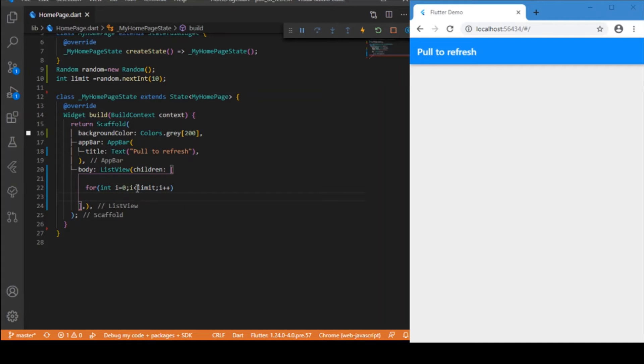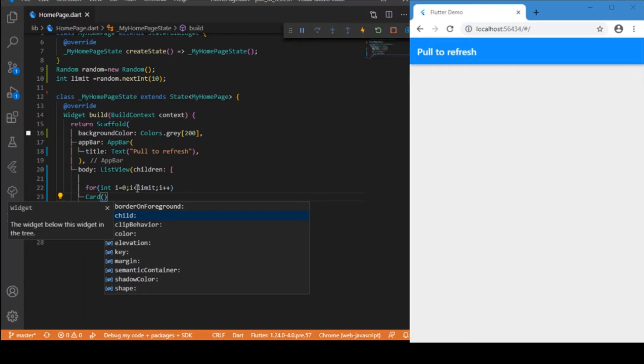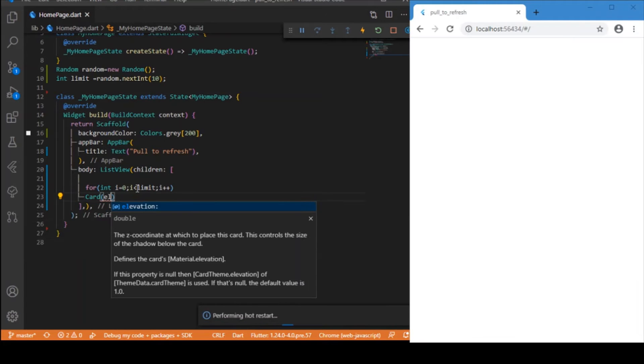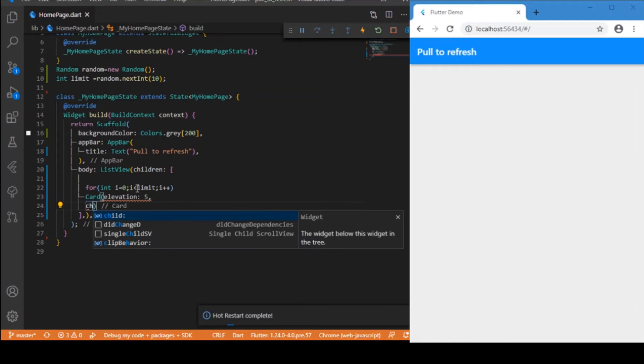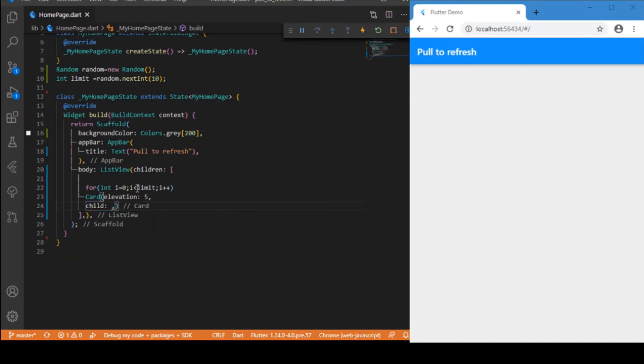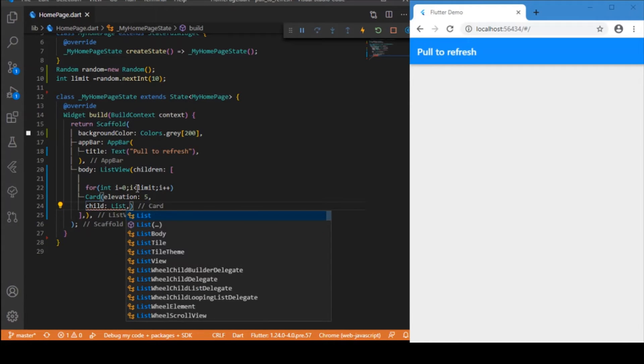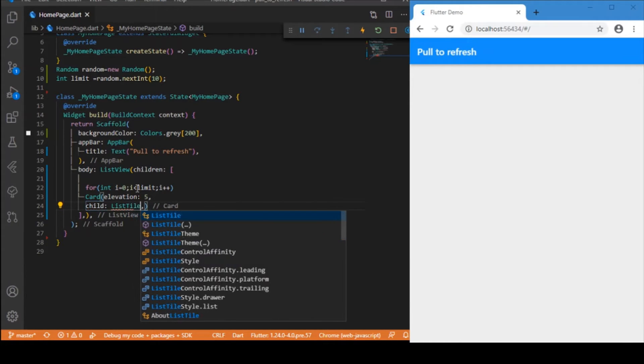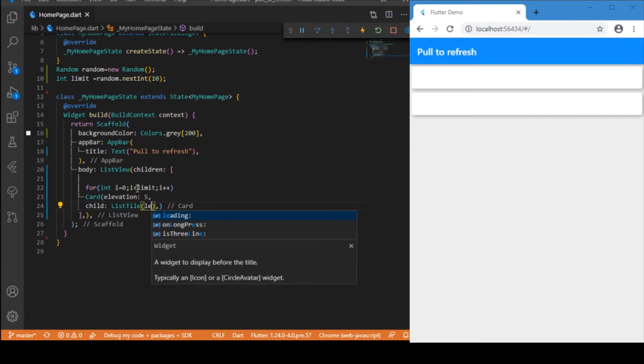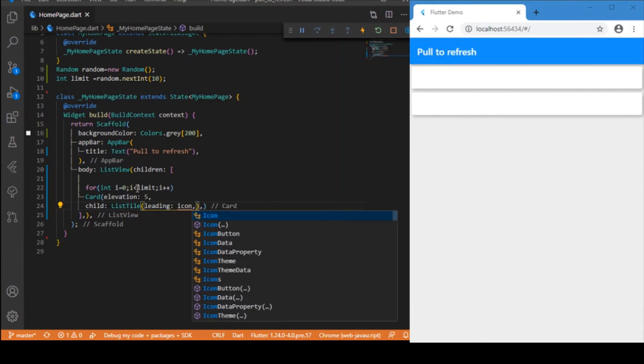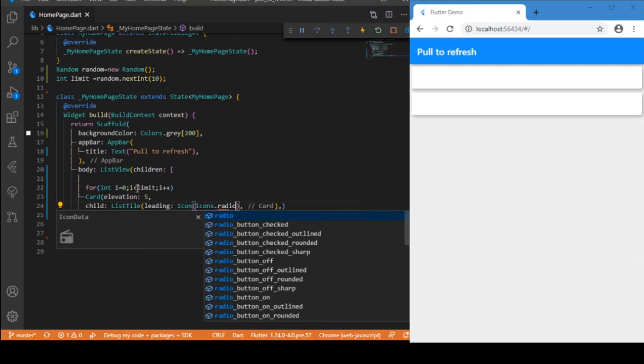Okay, and this for loop needs to return a widget, and that is the Card in our case. For that card, let me give the elevation as 5, followed by the child. What the card takes is the ListTile. The leading icon is Icons.video_library.